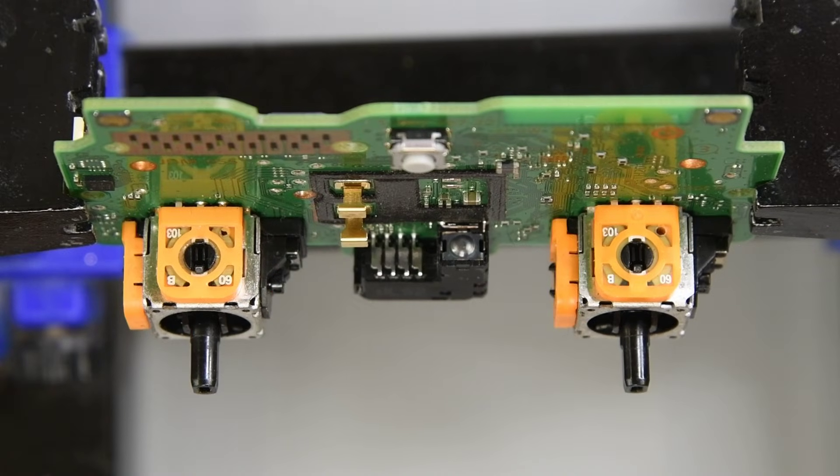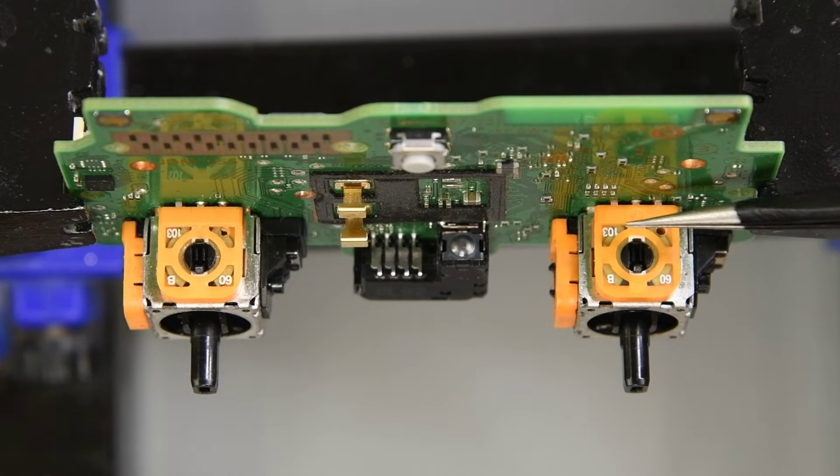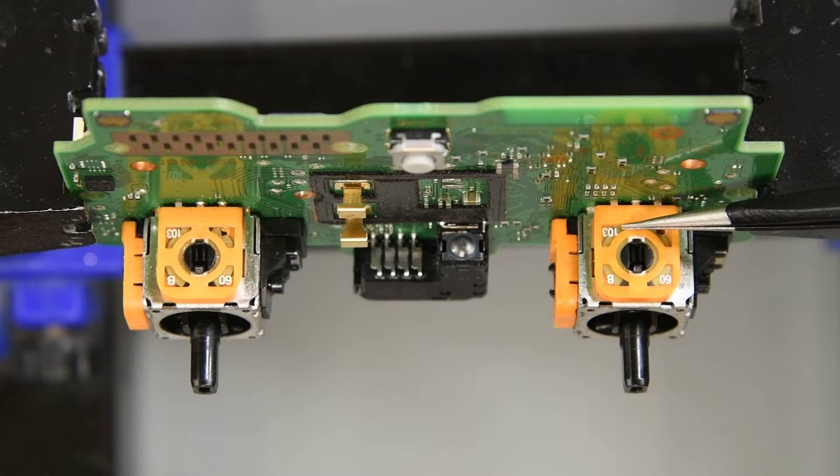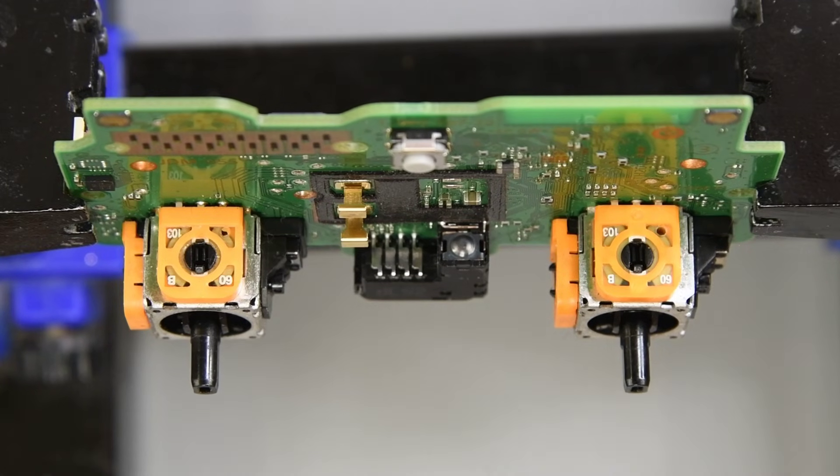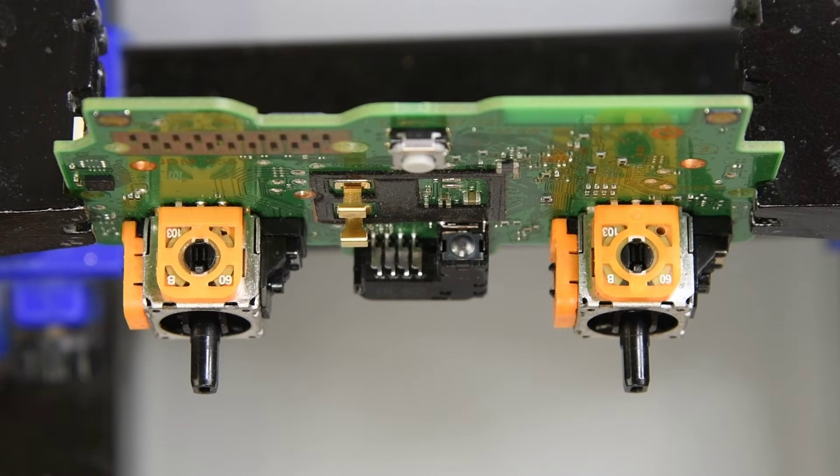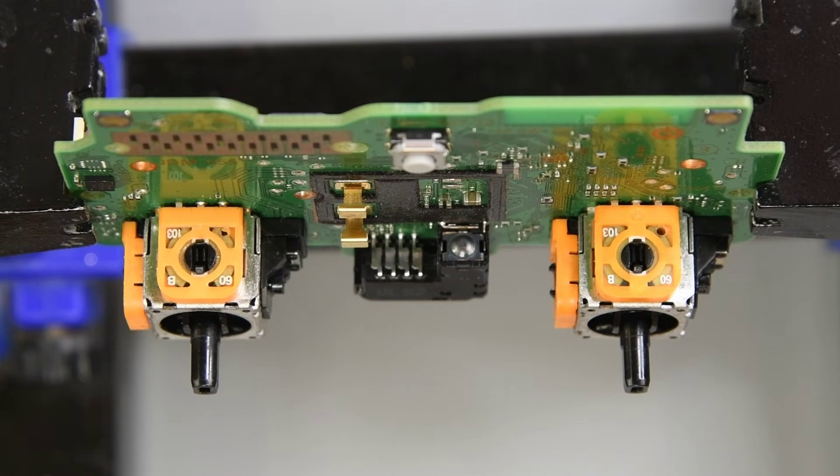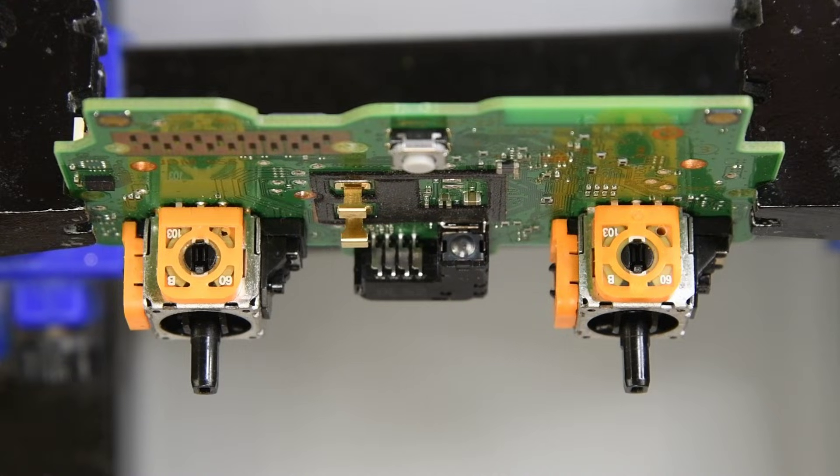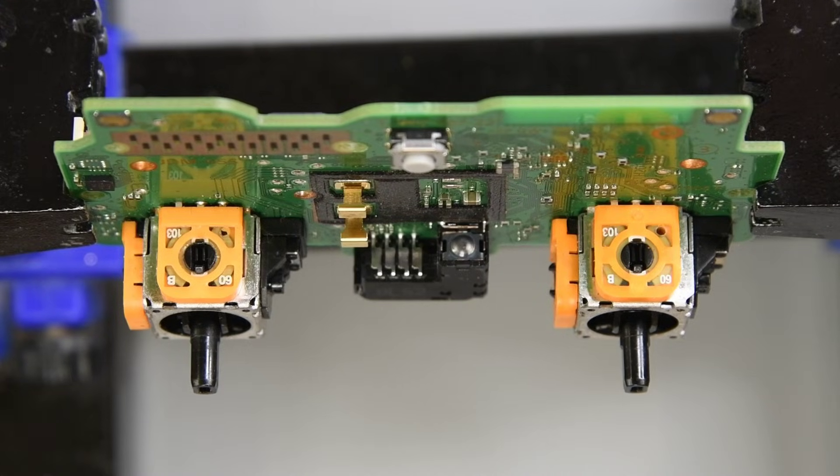This controller has the Favor Union 10K ohm potentiometer joysticks in it. The left joystick has been replaced, but the right one is the original that came in the controller. It does need to be replaced. It's pretty jumpy when touched.